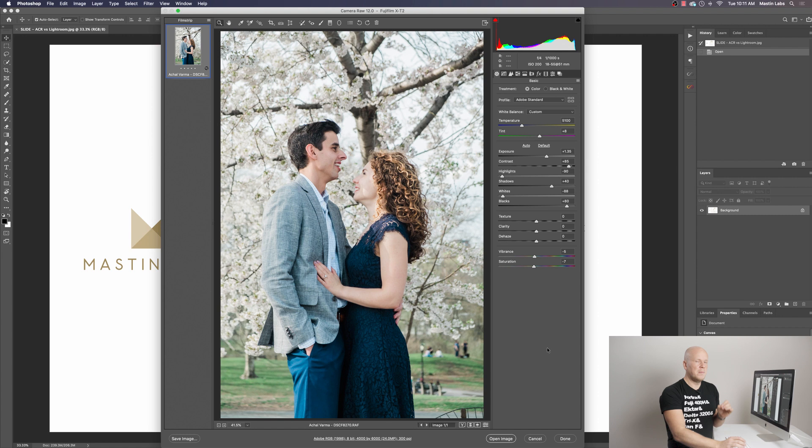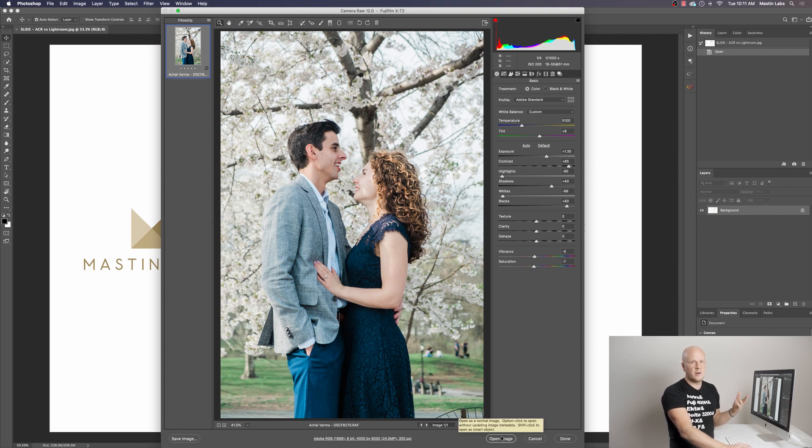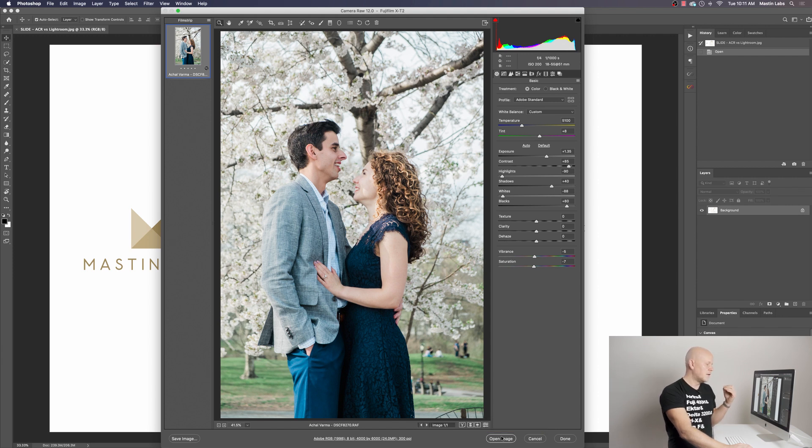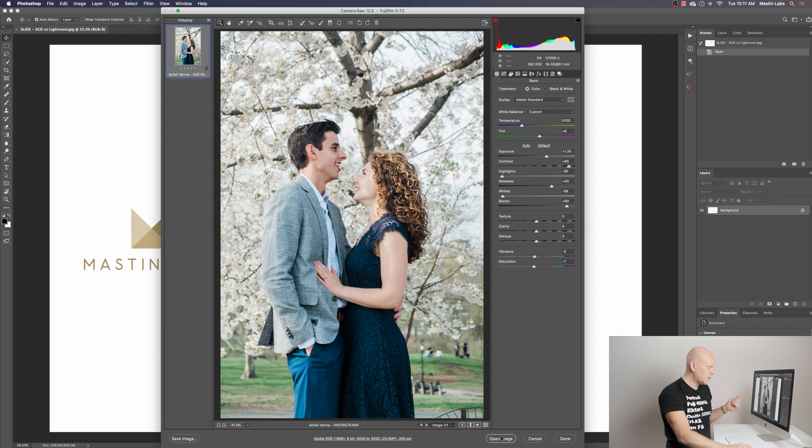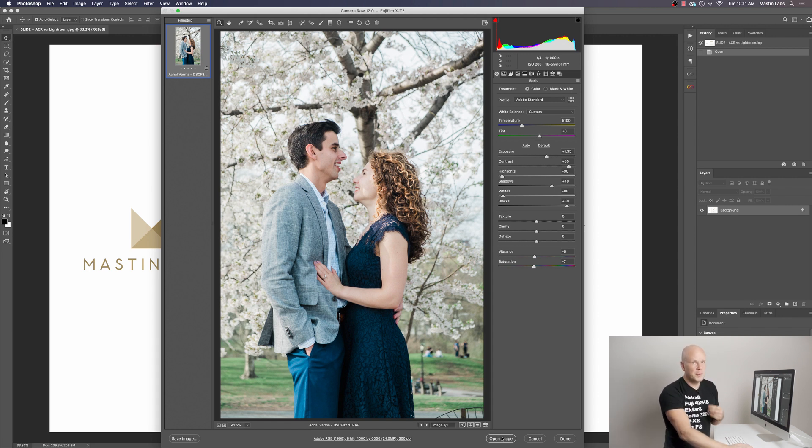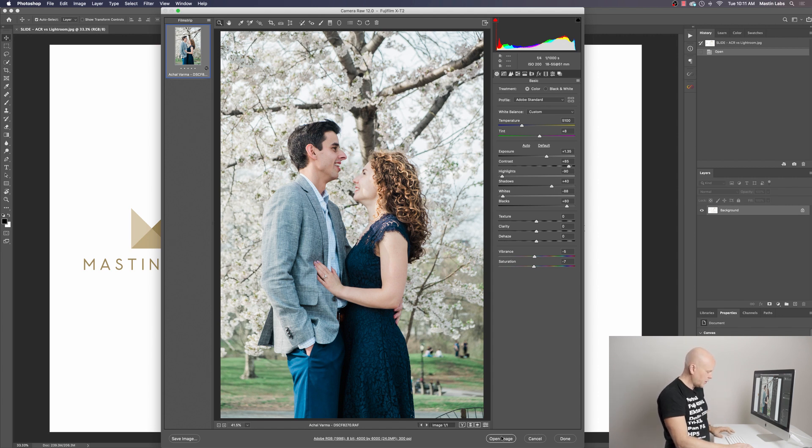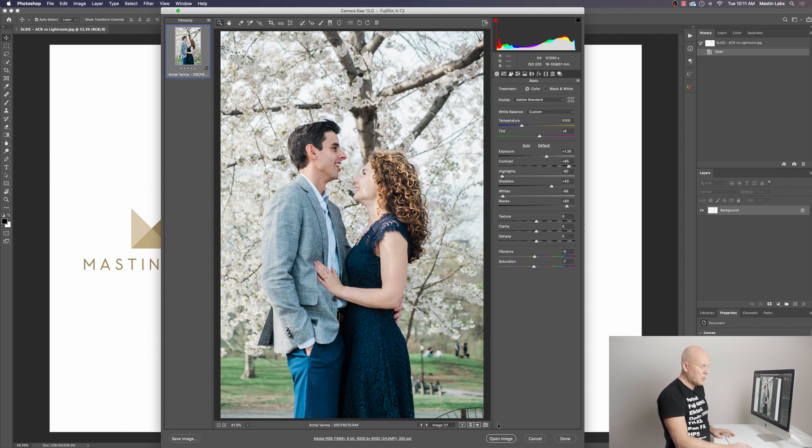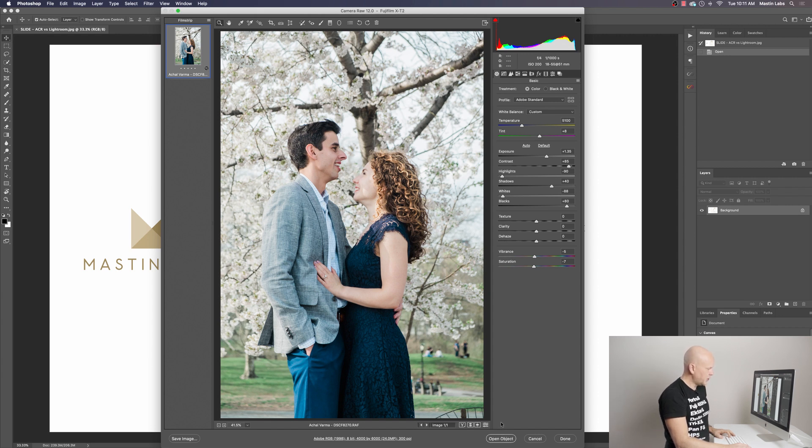At this point, most people would just hit open image and it would appear in Photoshop and you would edit it as a JPEG. I think the coolest part about ACR is actually opening it as a smart object. I think it's really like one of the main reasons you would want to use ACR, especially when you have Lightroom available to you, is that you can open it as a smart image just by holding down shift. If you hold down shift, you'll notice down here at the bottom, it goes from open image to open object. So, I'm going to hold down shift. I'm going to open it as an object.